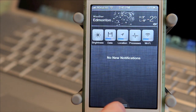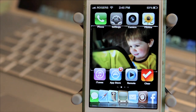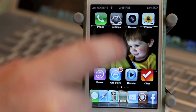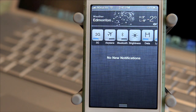But as we've seen time and again, developers in the jailbreak community are able to make functions even more powerful and useful. Notification Center is no different.